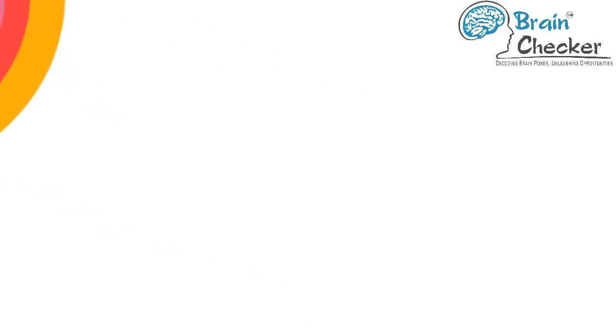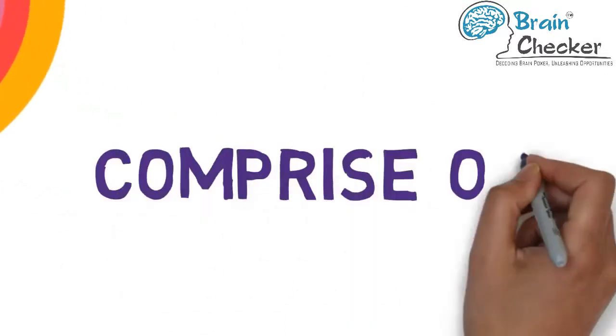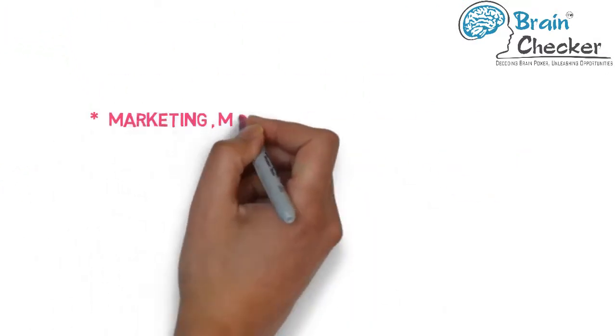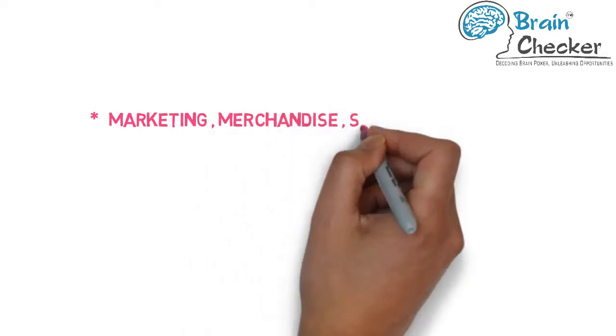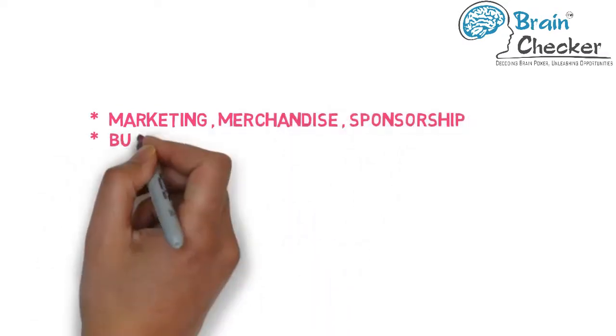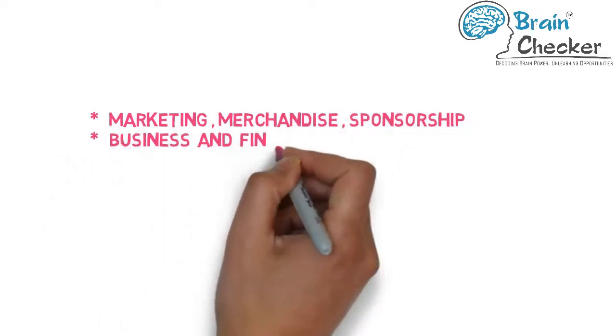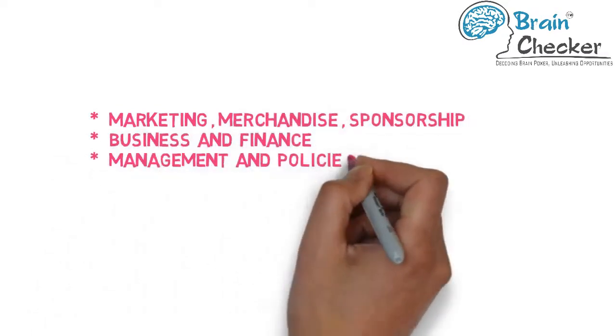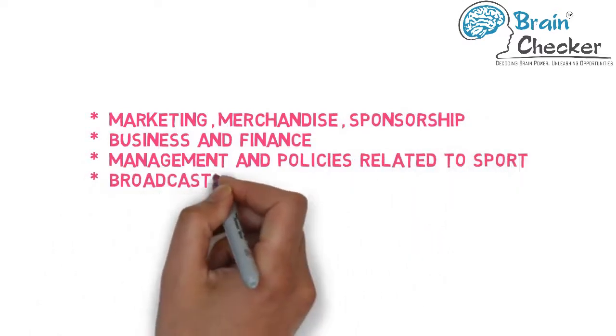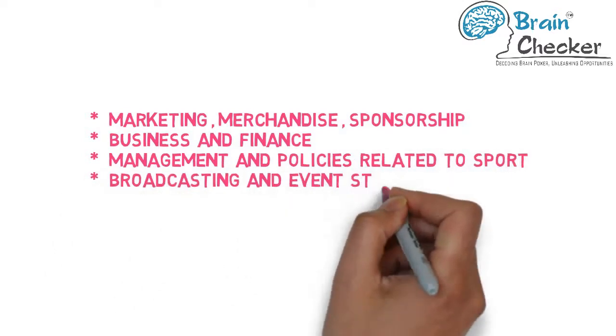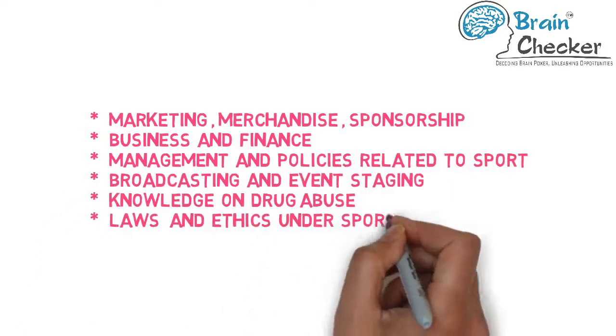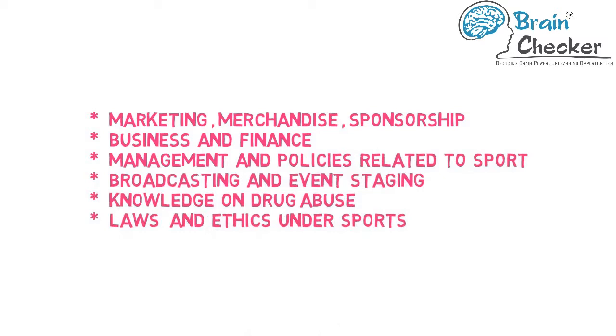Sports management will comprise of marketing, merchandise, sponsorship, business and finance, management and policies related to sport, broadcasting and event staging, knowledge on drug abuse, and laws and ethics under sports.